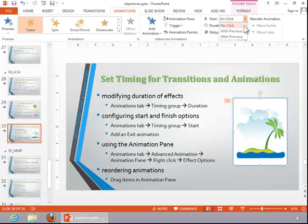It's currently on click, meaning that we would have to click the mouse to invoke the animation. If you want it to start automatically, choose with previous.